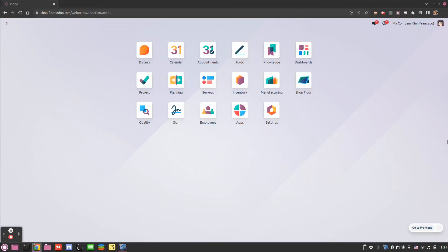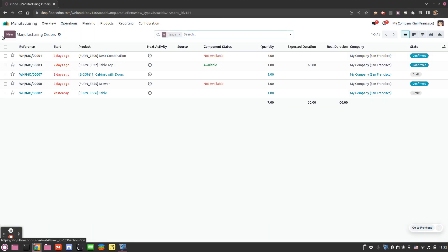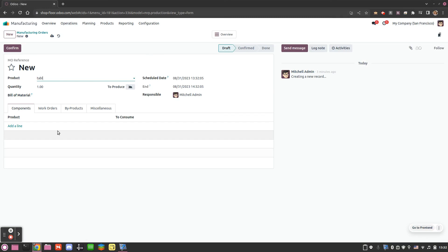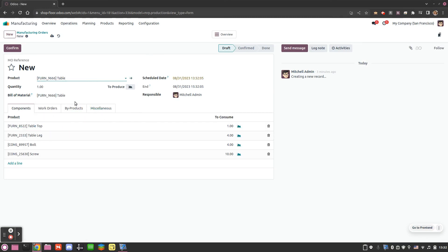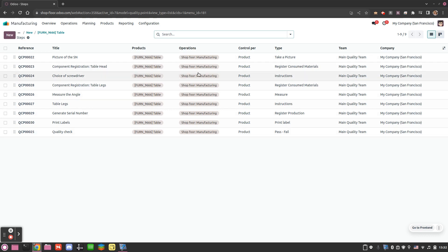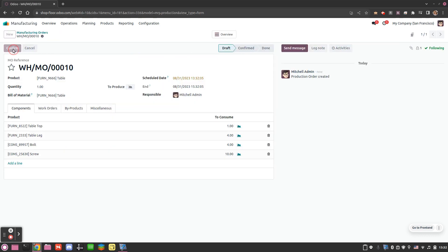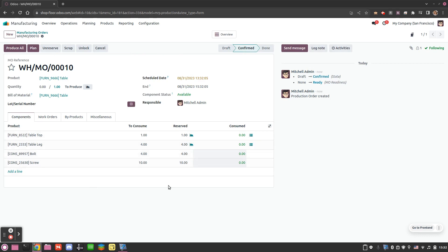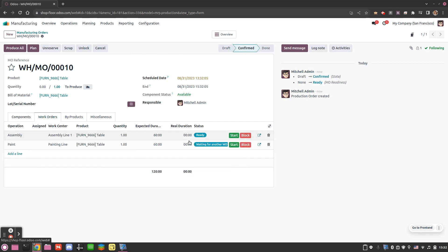I will now create a manufacturing order with a product that has different operations and steps within an operation, to see what we can do on a work order level and how we can interact from the shop floor. My product in this case is the table, and in the bill of materials we have two operations — for the first one we have nine steps which are basically quality checks. I confirm and I have all my components on hand, so the work order is in ready status.